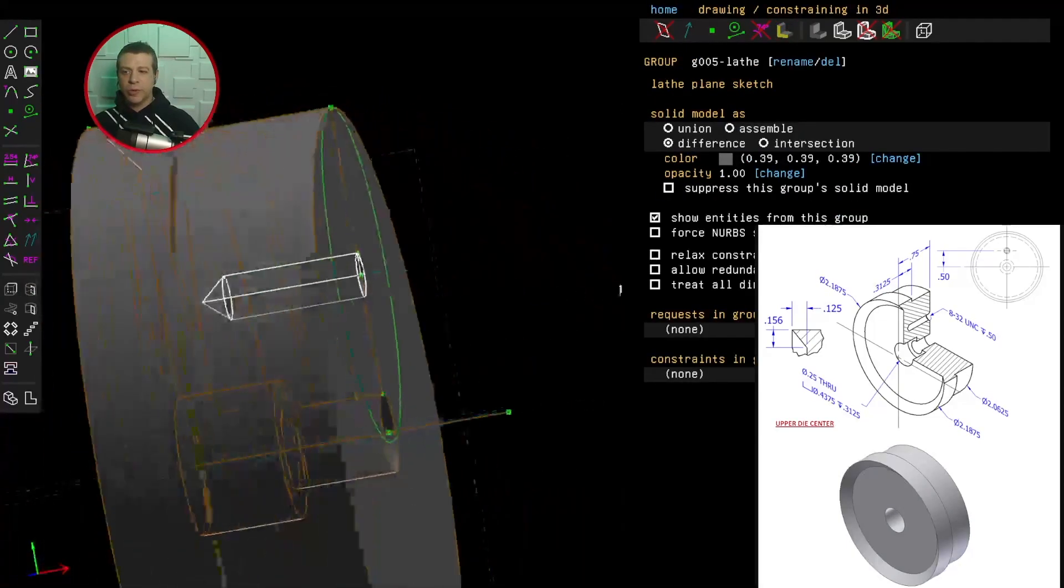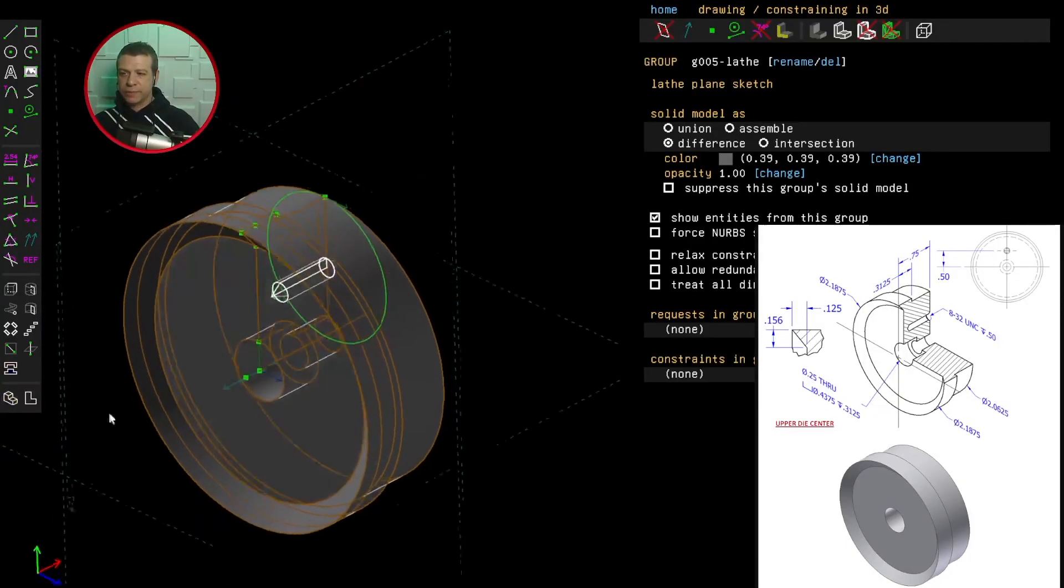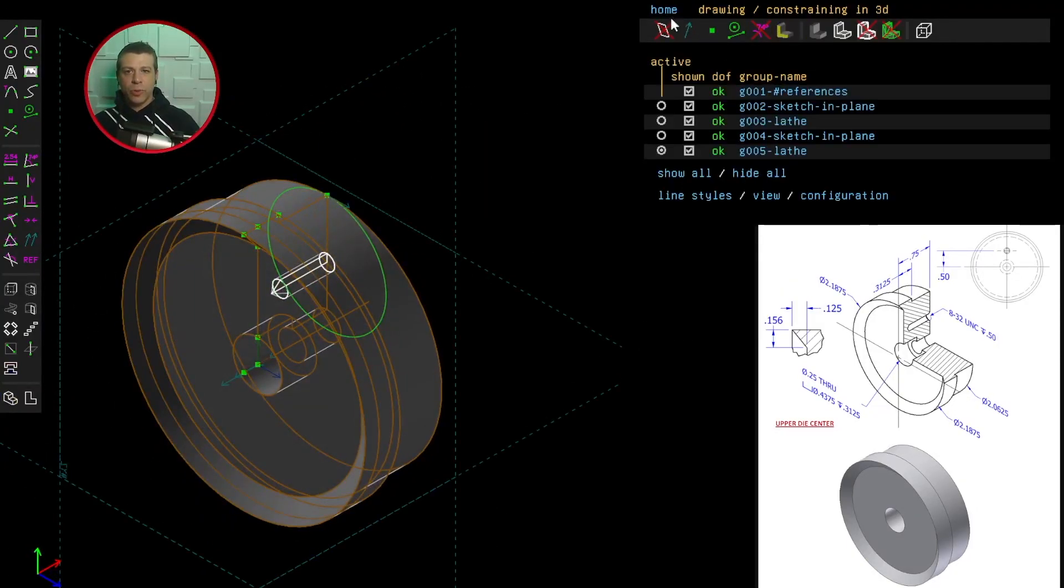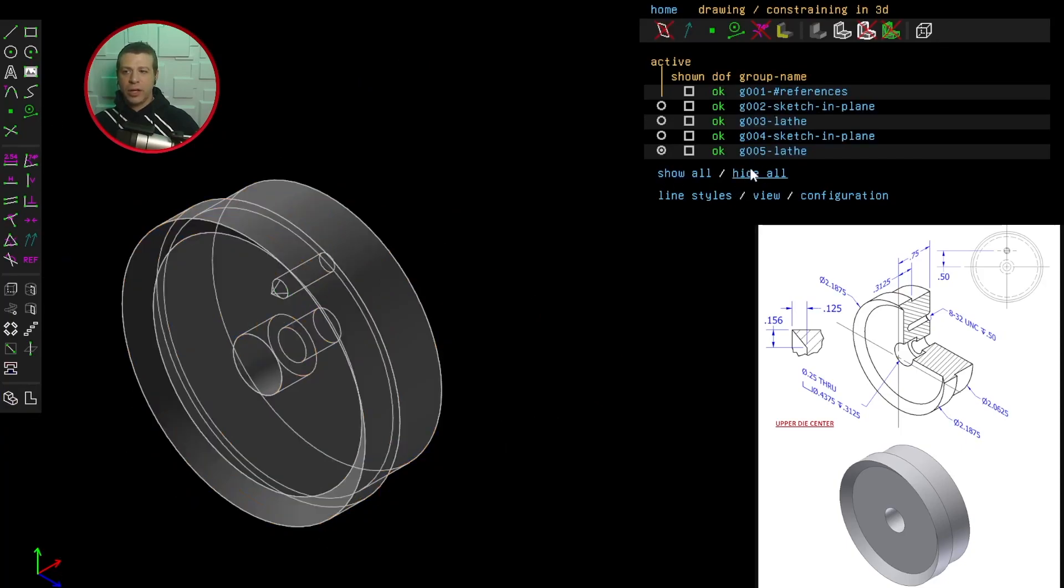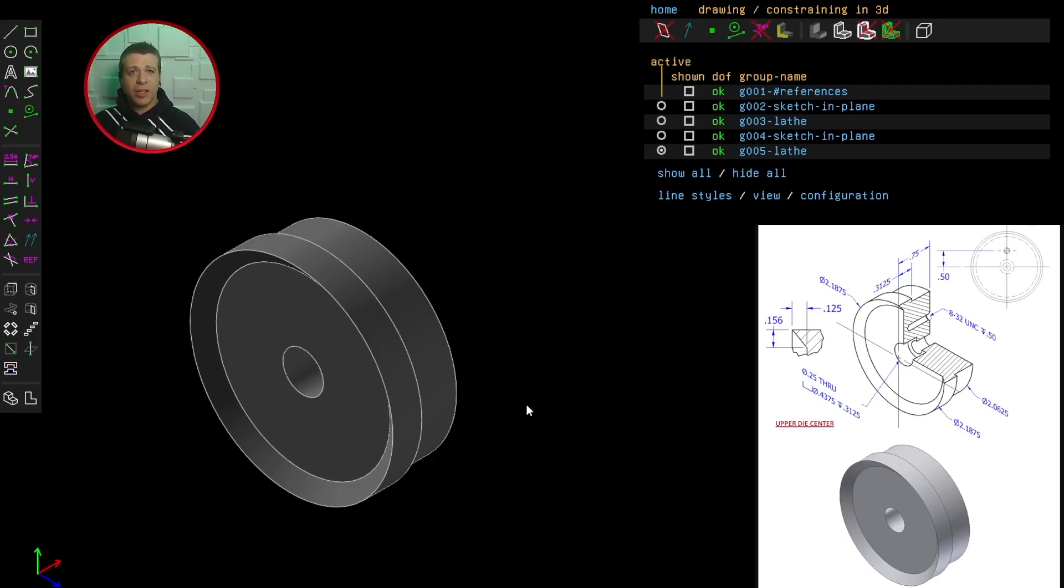And there you go. You can see the hole in the middle. Give you a better perspective this way. And I can go to home. Hide all. The new thing we learned in this challenge was how to extrude in a rotary fashion like a lathe. And let's move on to challenge number seven.